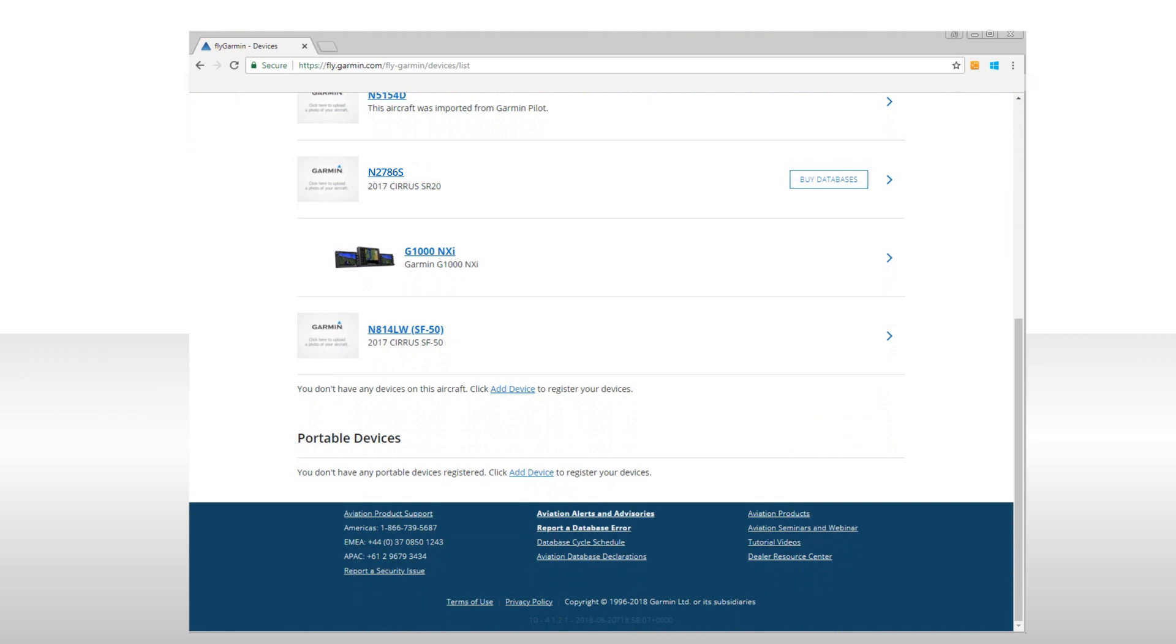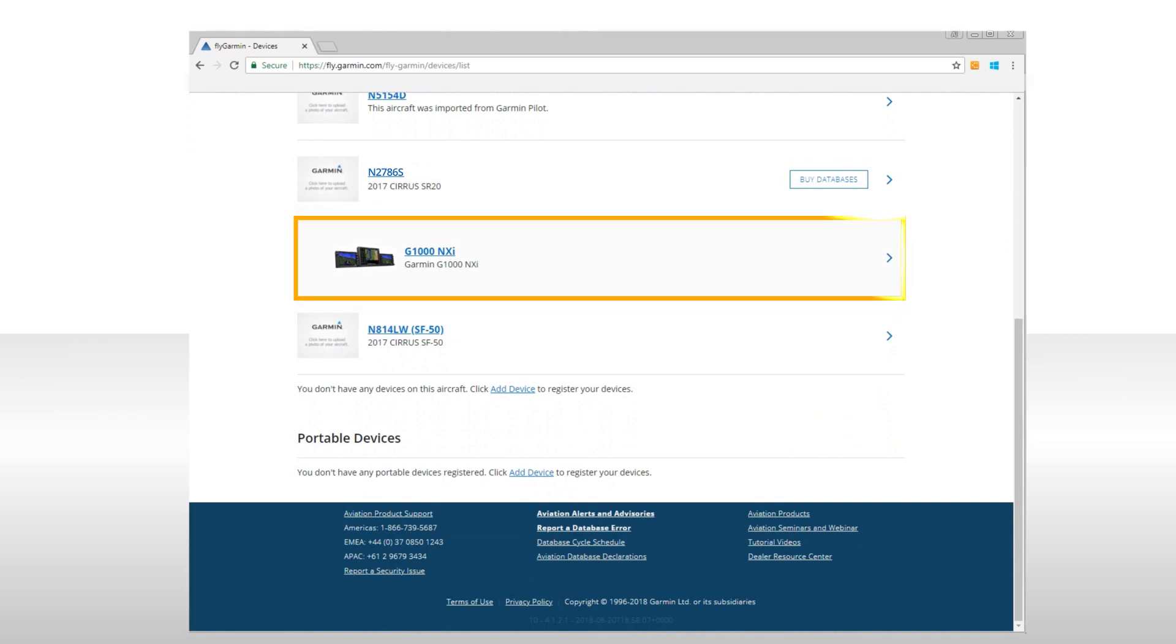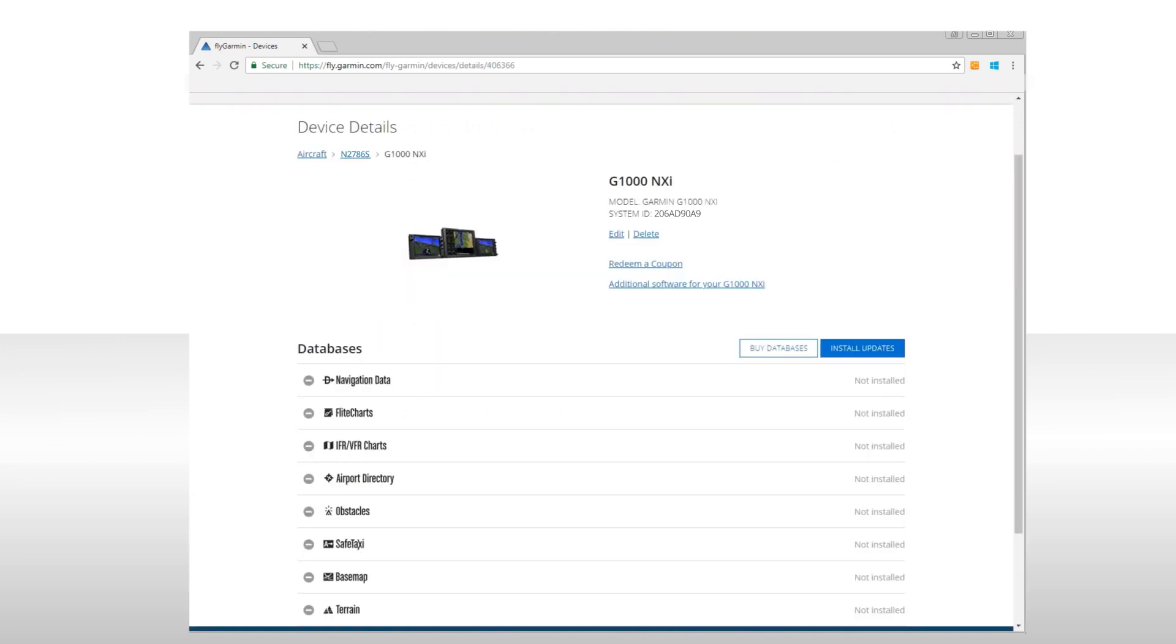To purchase updated databases and charts for your system, from the Devices and Aircraft page, select your device. Next, you'll see a list of databases that are available for installing or updating.